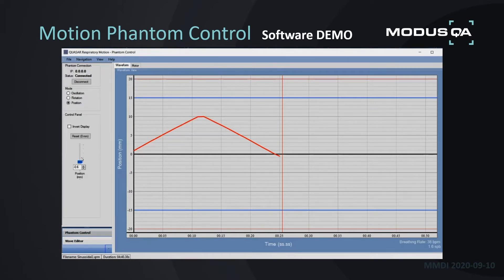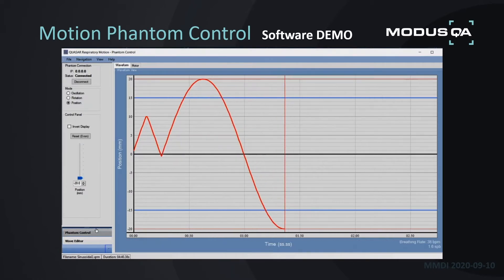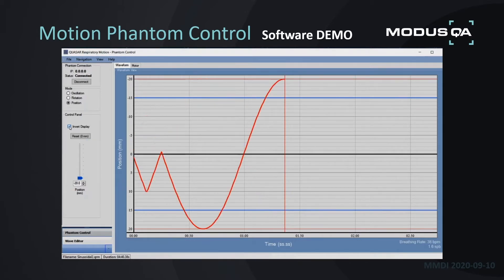That's Position Mode — it has a full range of plus 20 to minus 20 millimeters, very easy to use. It also has the option of inverting your display for any of our waveforms, which is just a preference for how you wish to view it.